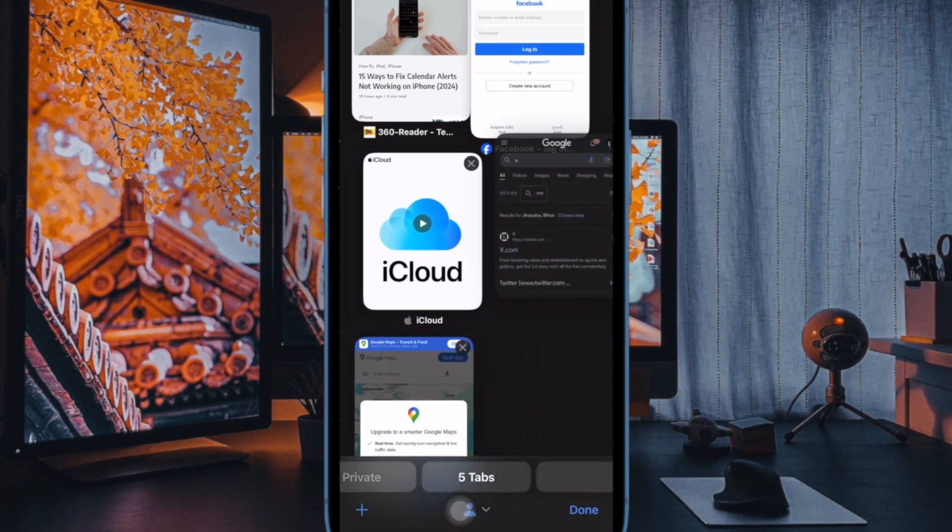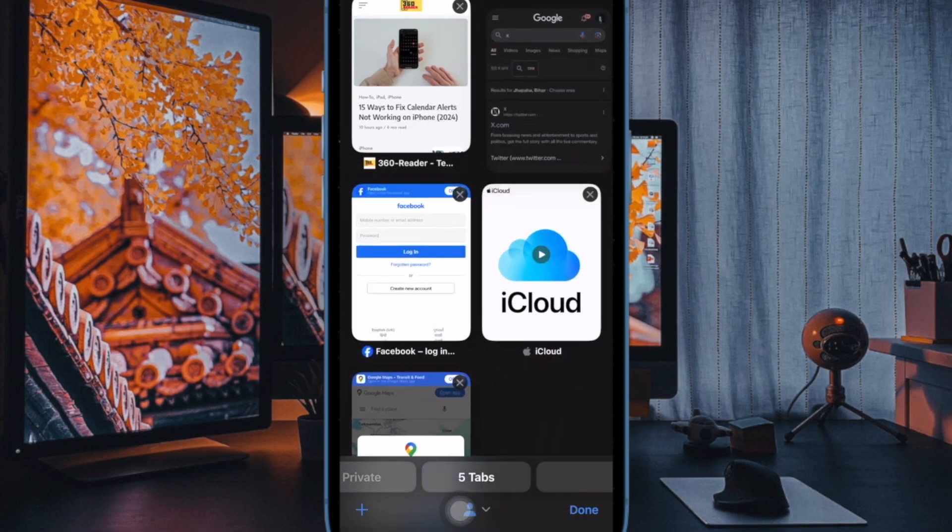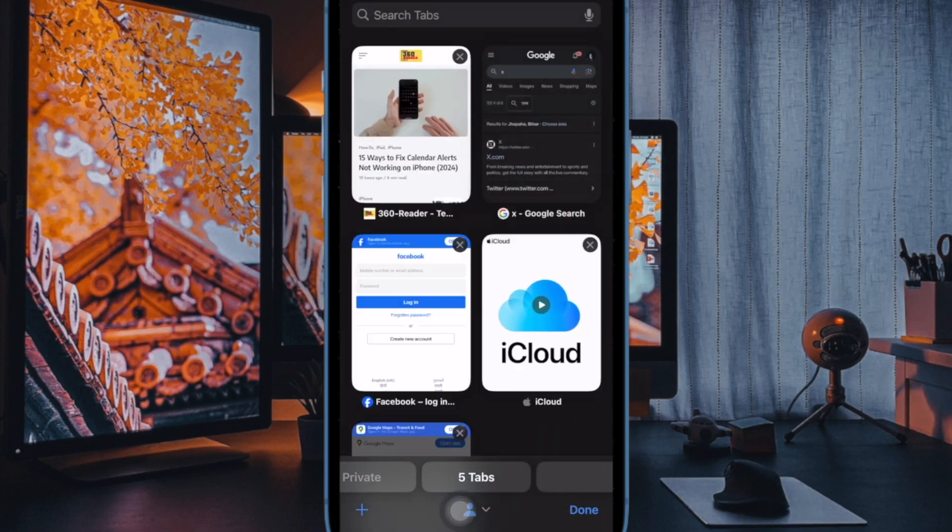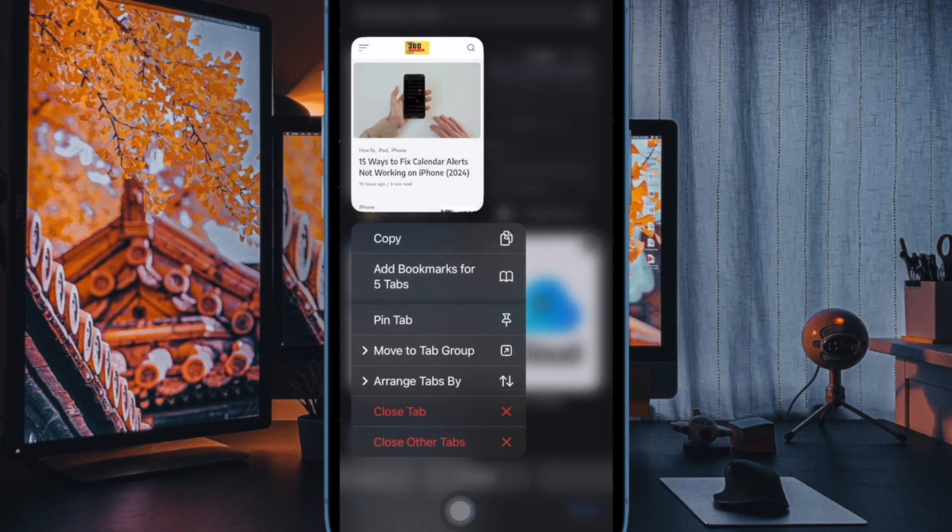And that's pretty much it. So that's how you can easily take control of JavaScript in Safari on your iPhone or iPad.